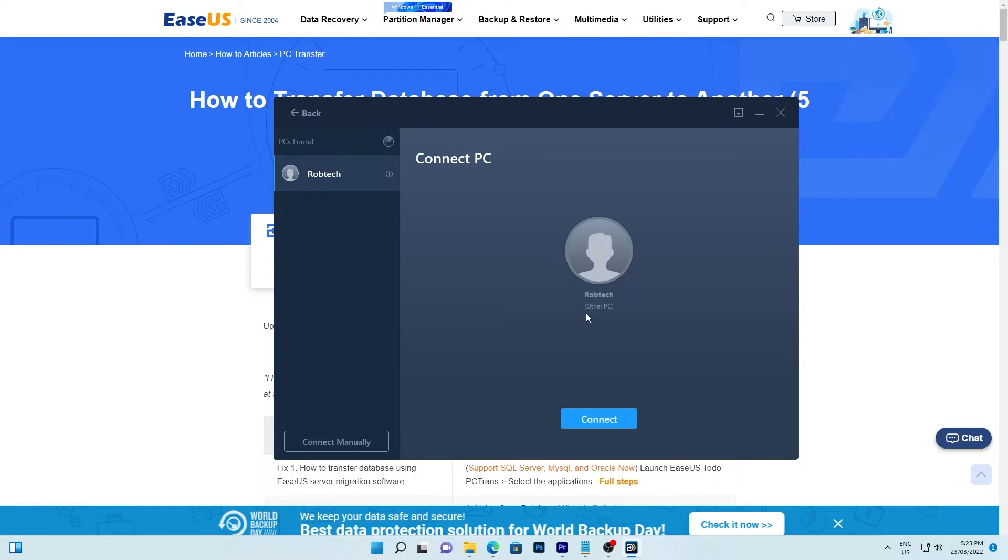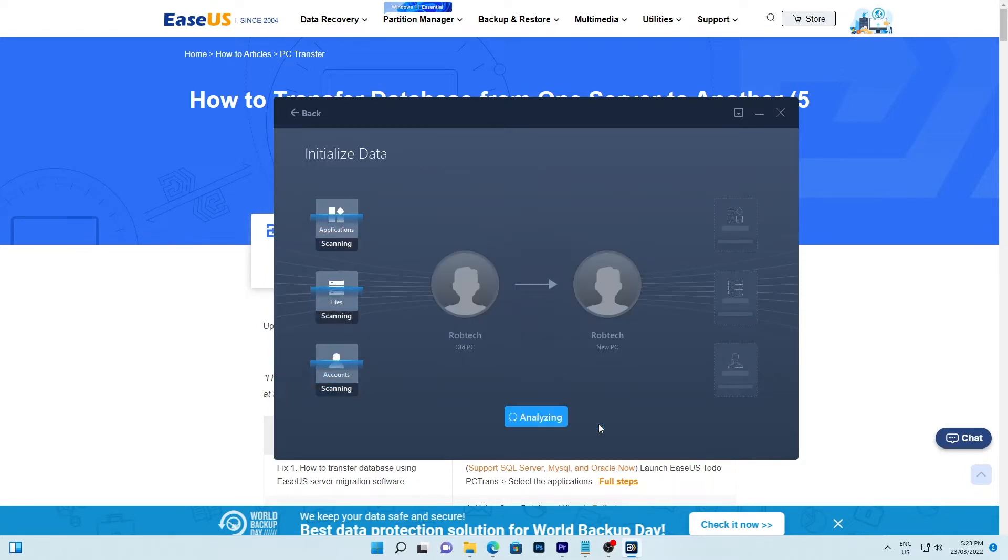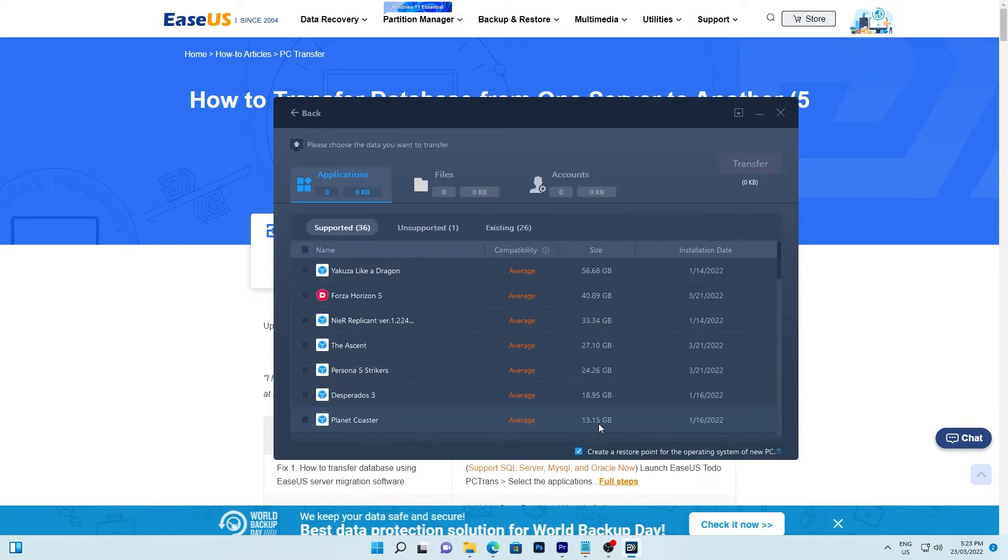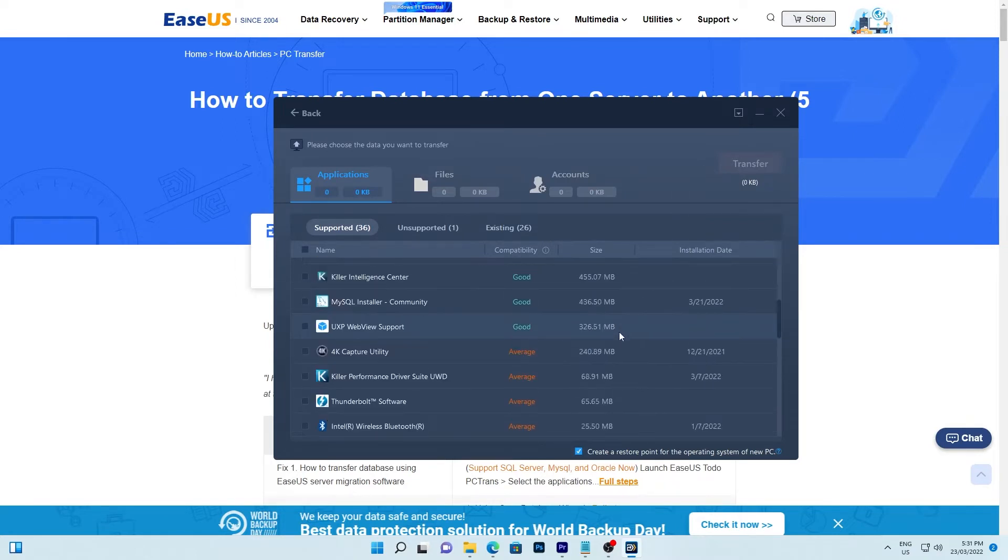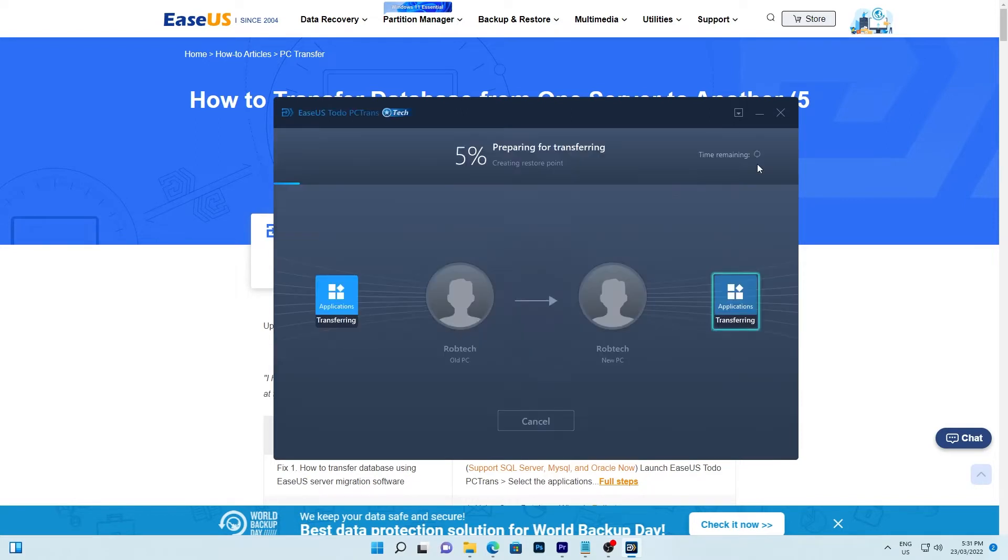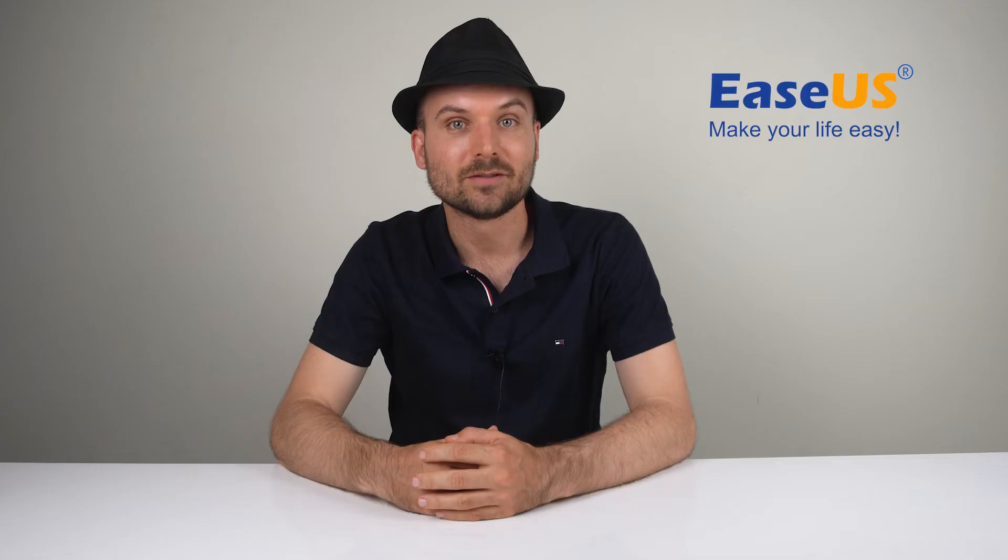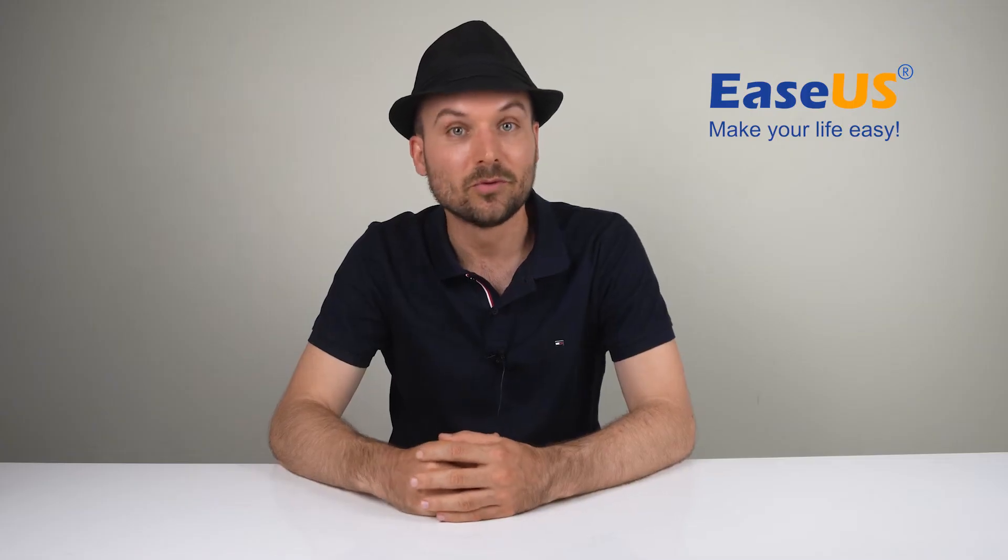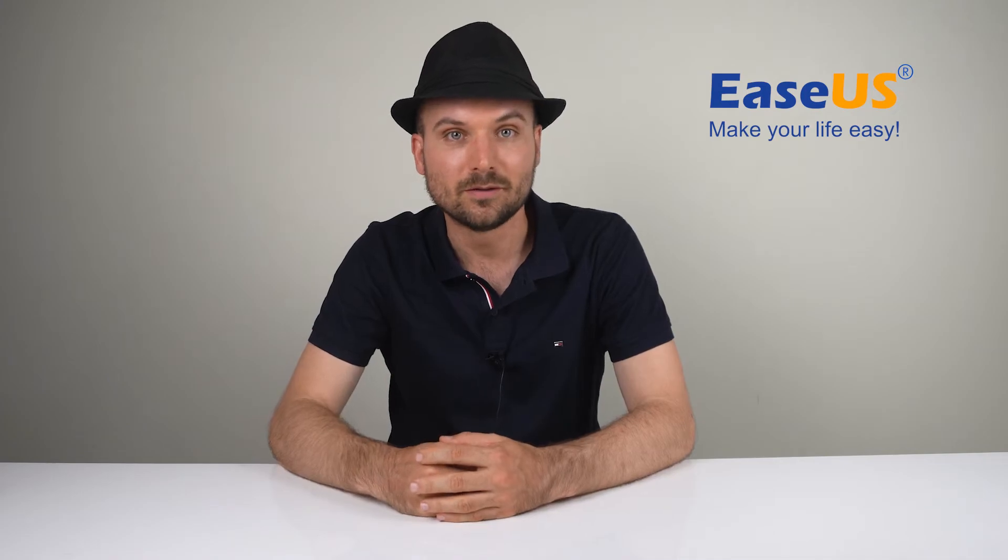Click connect to continue. Select the applications, files, and accounts to transfer via the internet. Once you've chosen what you need, click transfer and the app will handle the rest. Easy, right? Okay, let's move on to the next method.